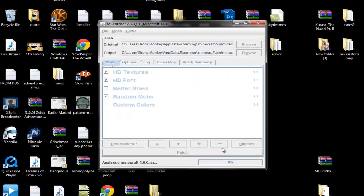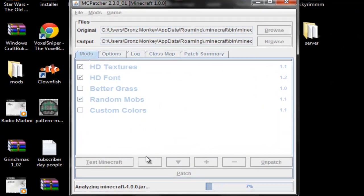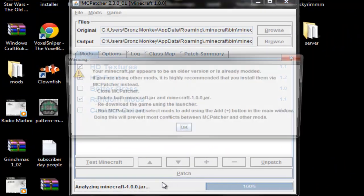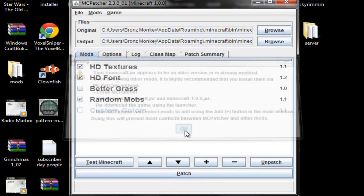So you click run, wait for it to do stuff, it's analyzing the jar right now. Make sure you have the right patcher for the right version of Minecraft, mine is on 1.0.